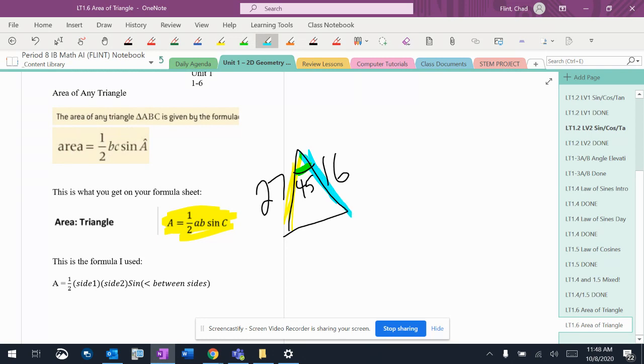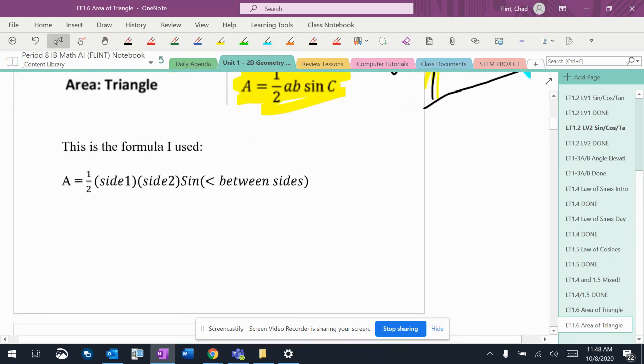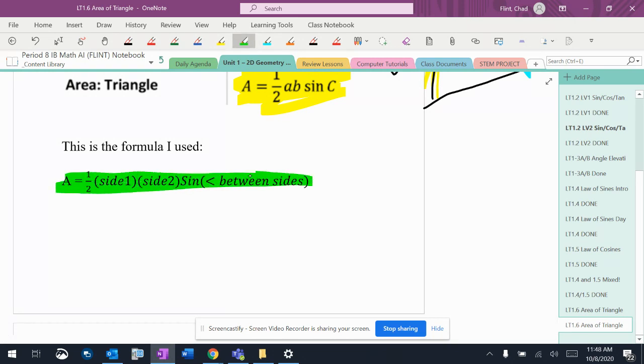you plug them in. A and B are the sides because they're lowercase letters, C is the angle. When we had to memorize these formulas and I hated the ones that had letters, I always memorized this formula: one half, side, side, and then sine of the angle in between the sides.